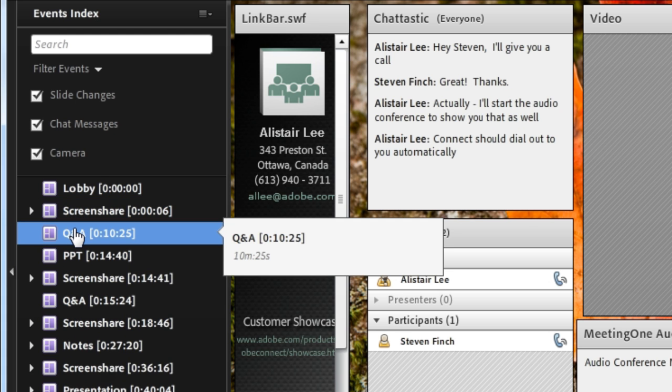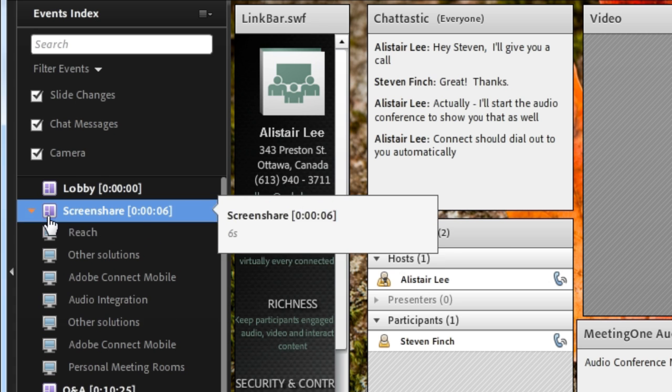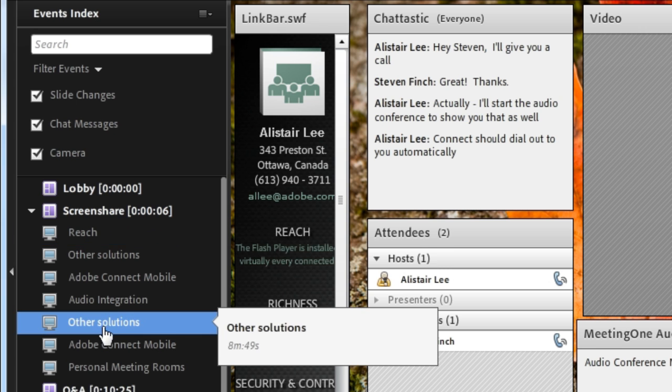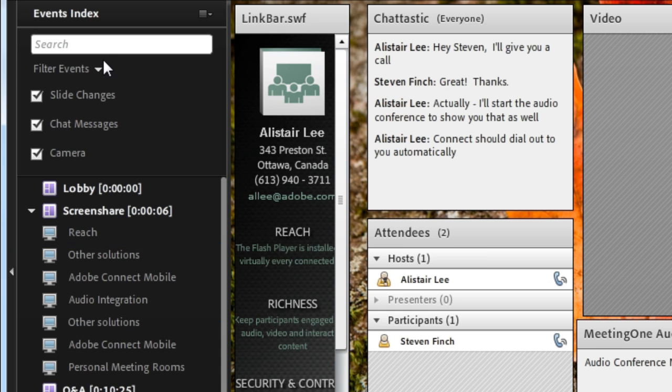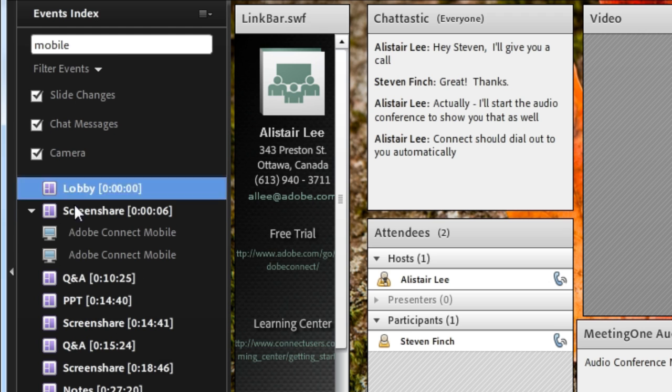And then each of the different slides that I navigated to in the original meeting are also indexed. And this makes it very easy to search for something like mobile and find specifically the content related to that particular topic.